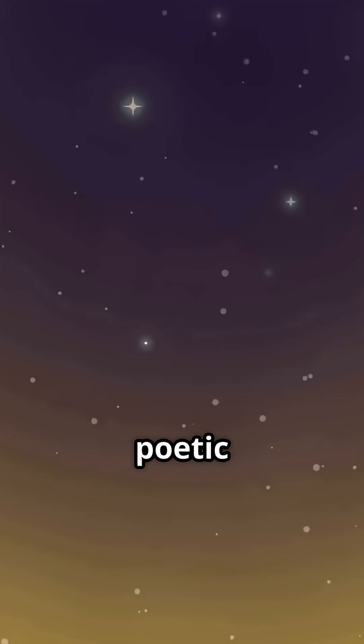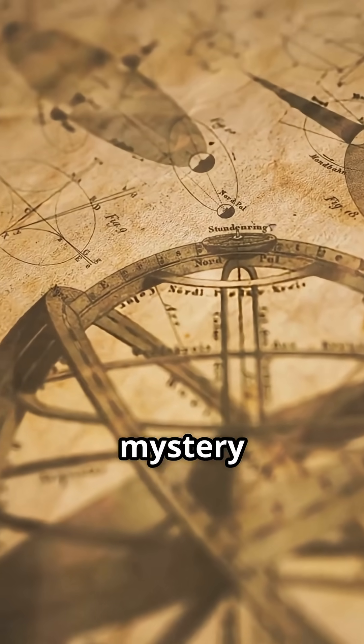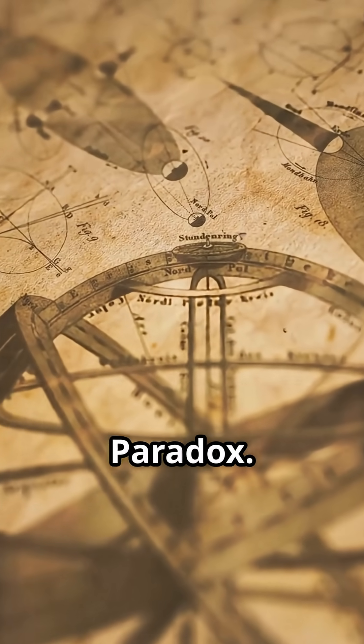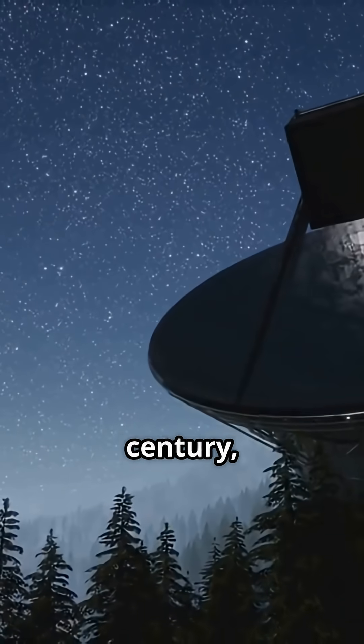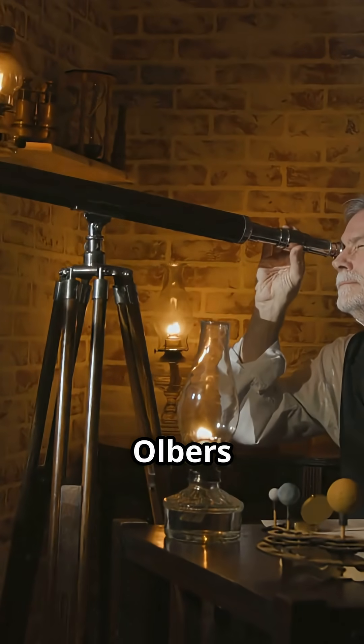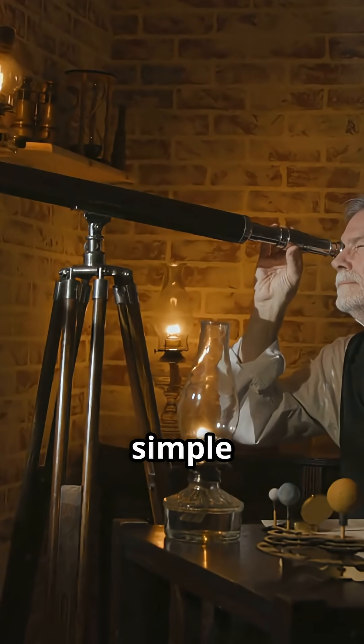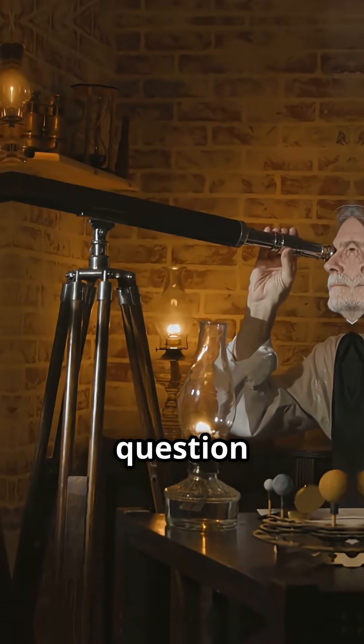This isn't just a poetic question, it's a scientific mystery called Olbers' Paradox. Back in the 19th century, astronomer Heinrich Olbers asked a simple yet profound question.